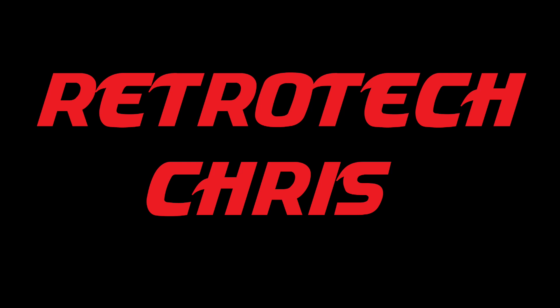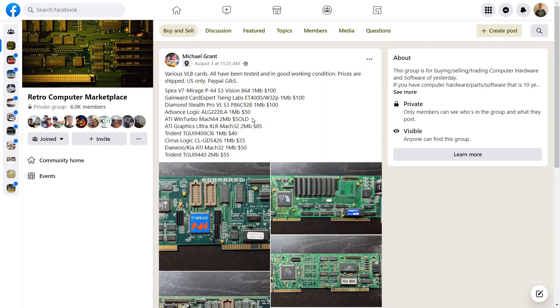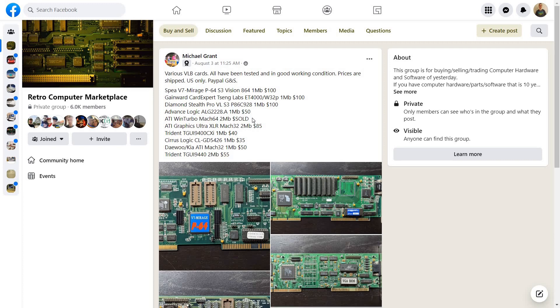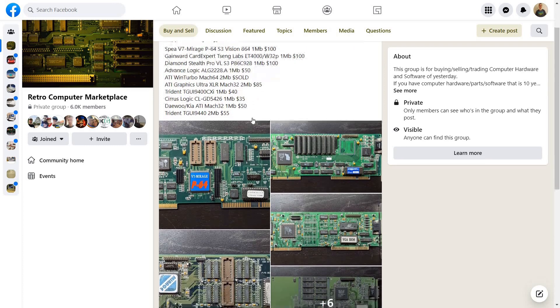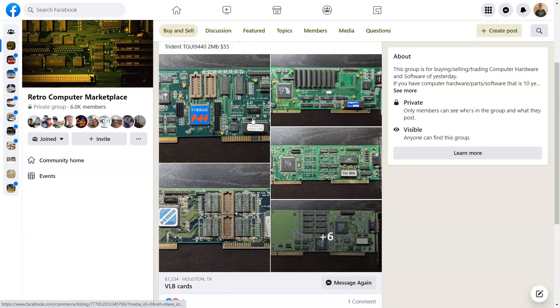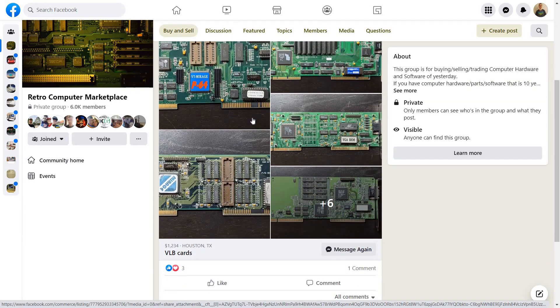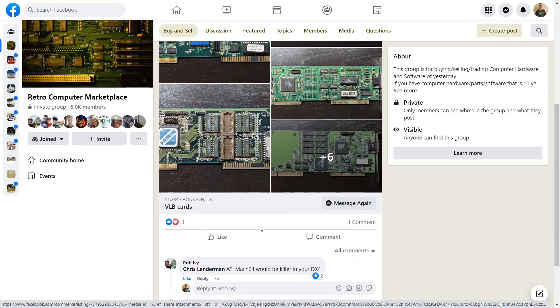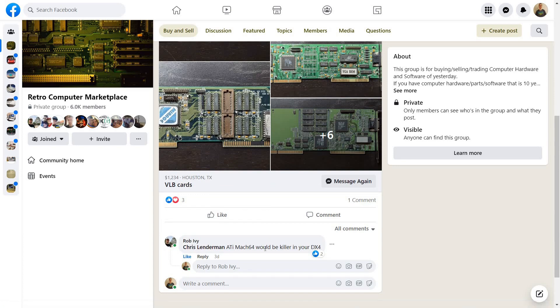Hi all, Retro Tech Chris here again. Recently I learned that there was an ATI Mach 64 video card for sale. How did I learn it? Well, my friend Rob Ivy tagged me in a post where they were selling them, so I bought it.